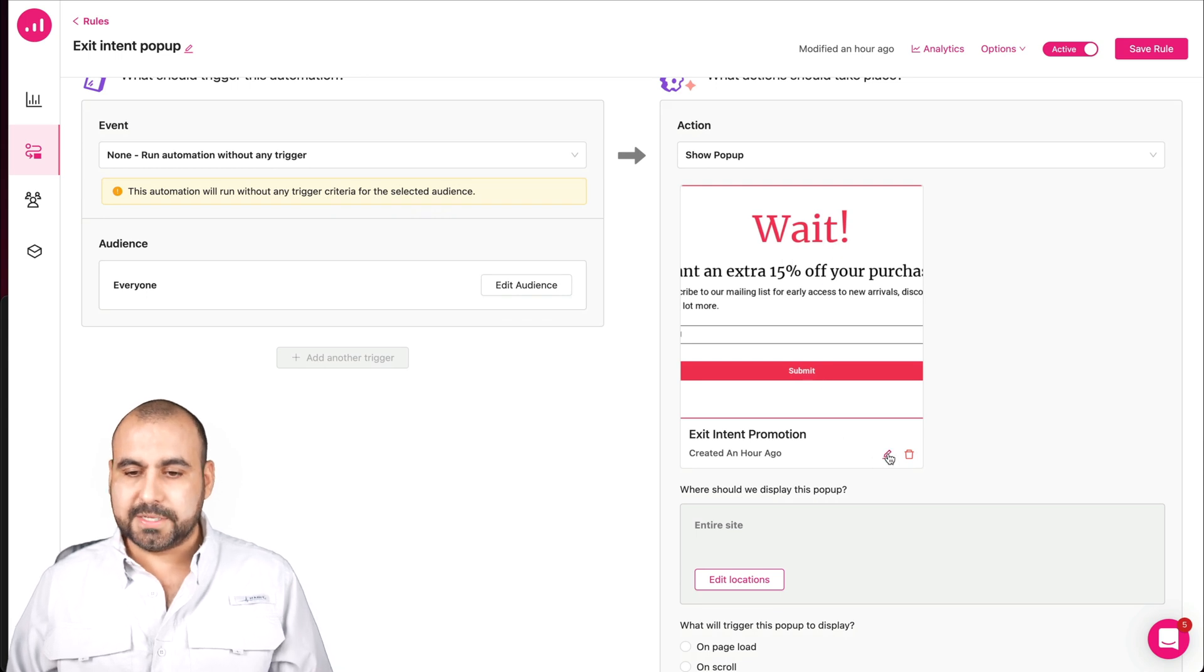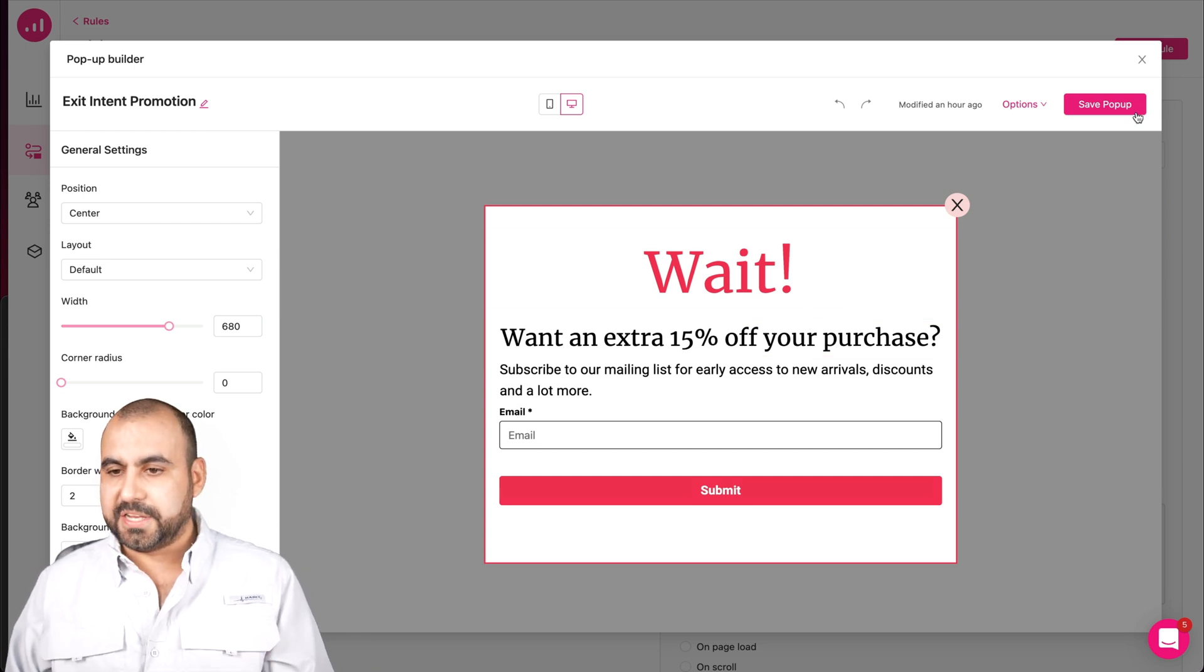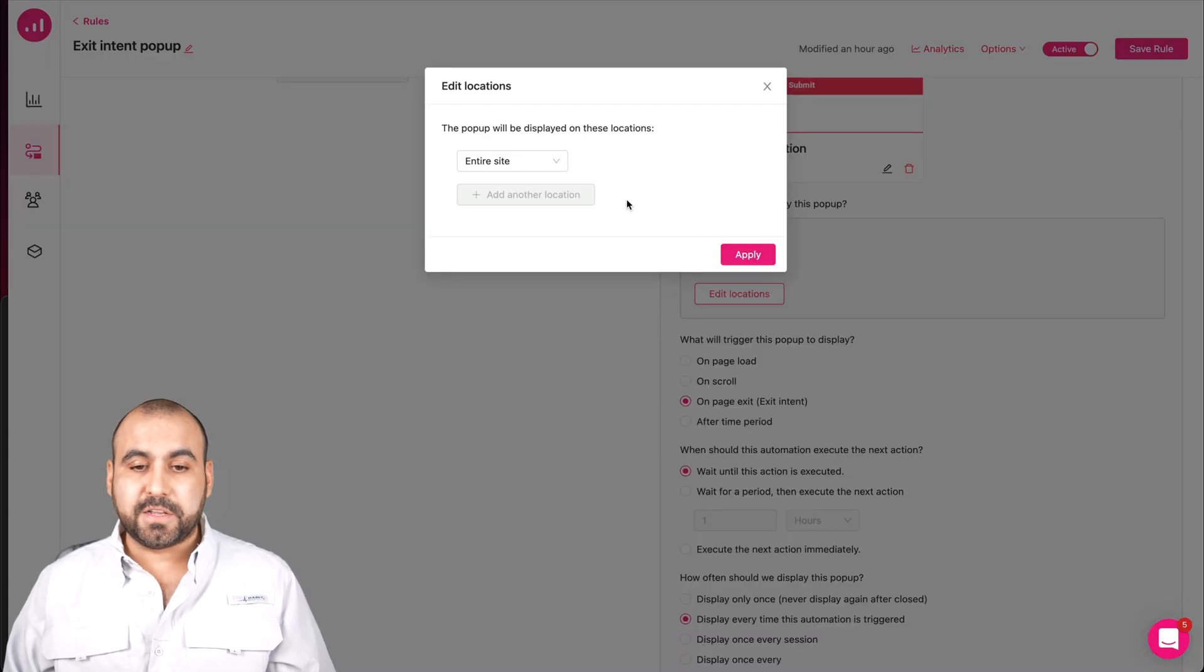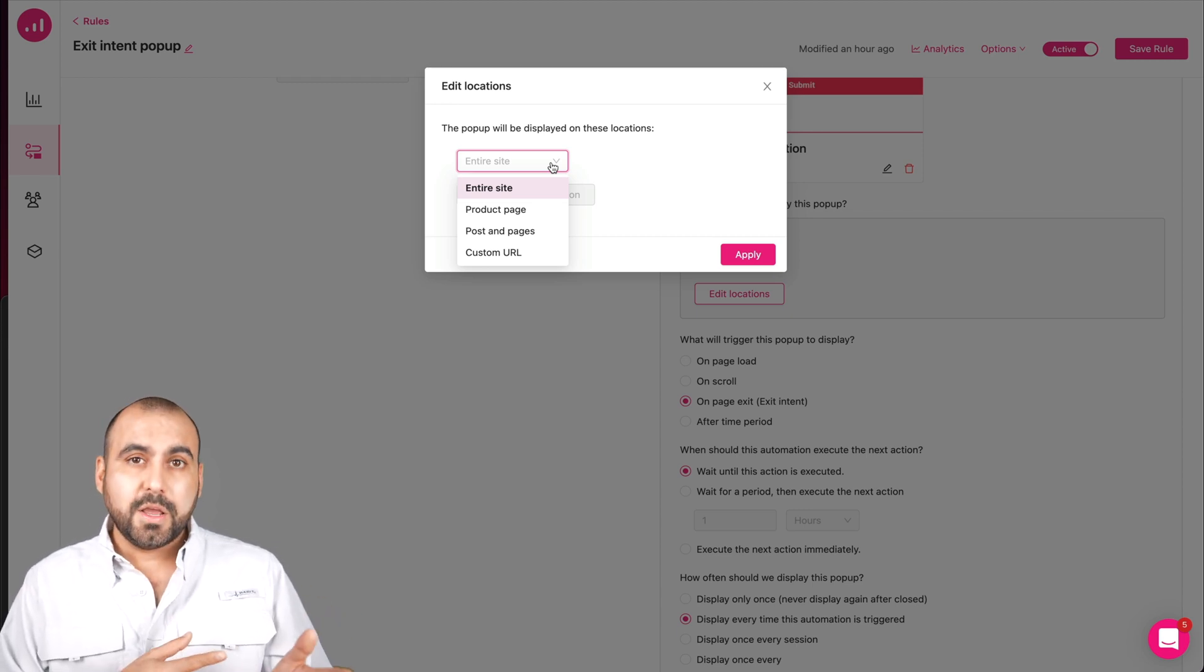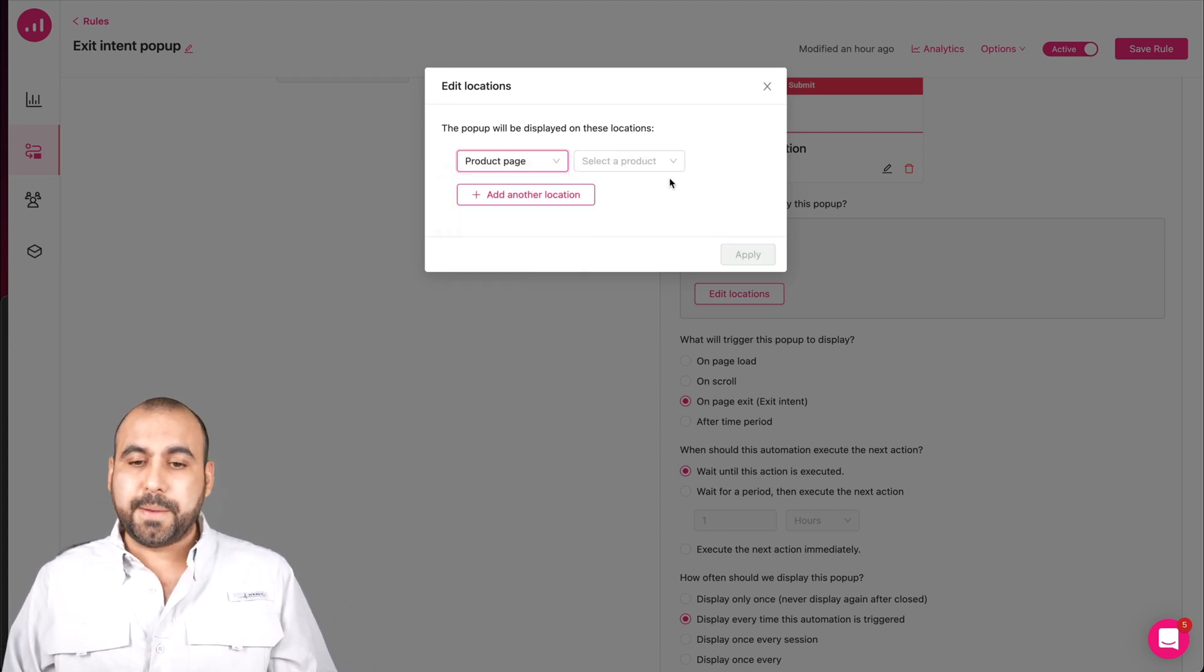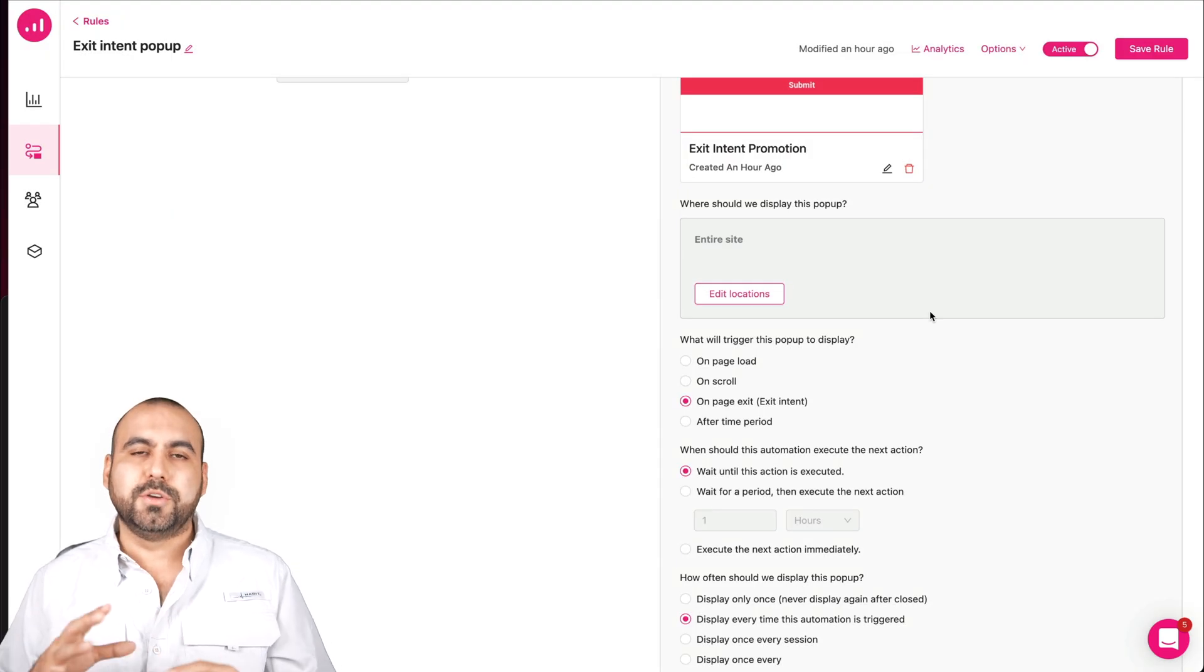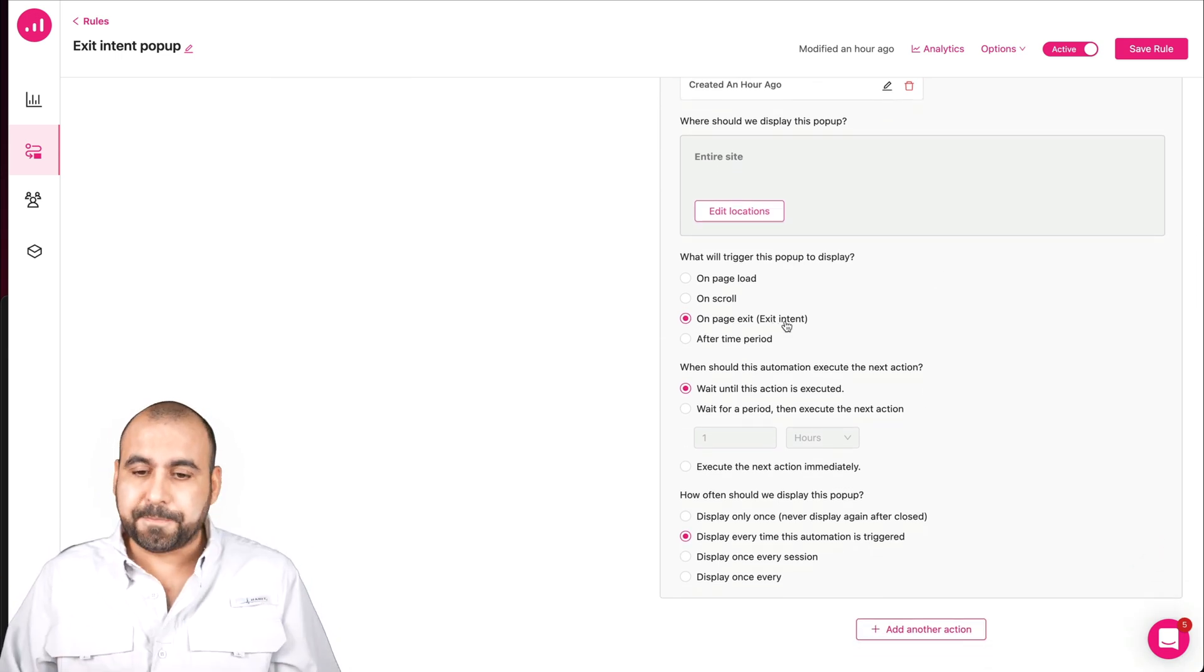Let me go into automations. These are some of the automations I've set up. Let me show you really quickly the exit intent, which is already set up on the site. This is just to show you how easy it is. So, for example, run automation without any triggers. That means as soon as they go to the site, this is going to trigger and it's going to work. What is a trigger? It's this action right here. And in this case, I've set up a popup. It's super easy to set up. All I have to do is select the popup.